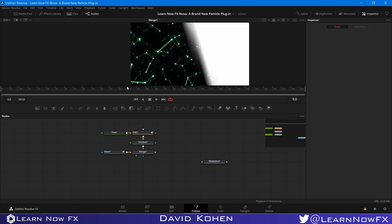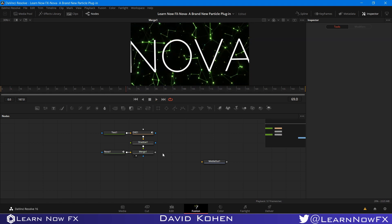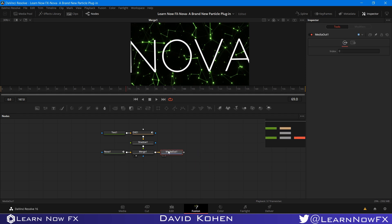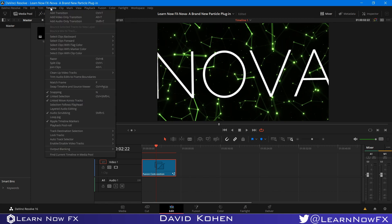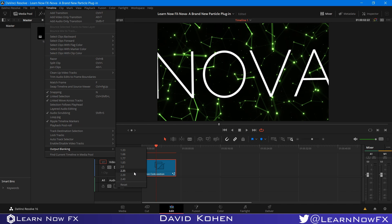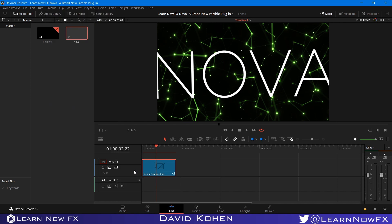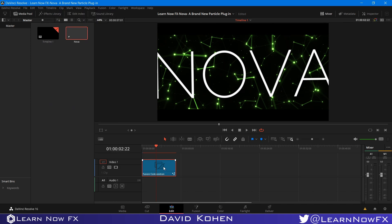So all you have to do is connect this to the media out node. And it will be available on the render tab and the edit tab. So I'm just going to visit that for a second. And the last thing I want to do is I want to go to timeline. And I'm going to select output blanking. 2 by 35 probably. 2.35. And one more thing I want to mention.